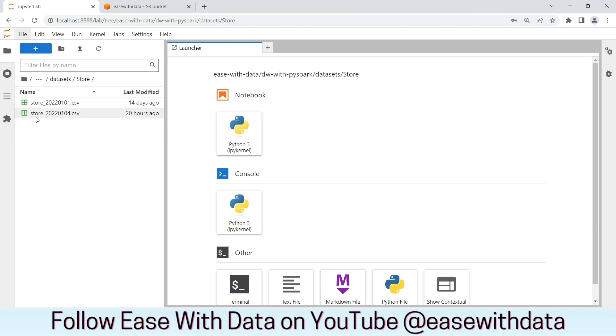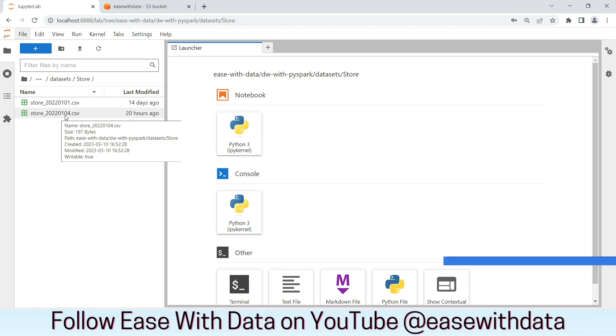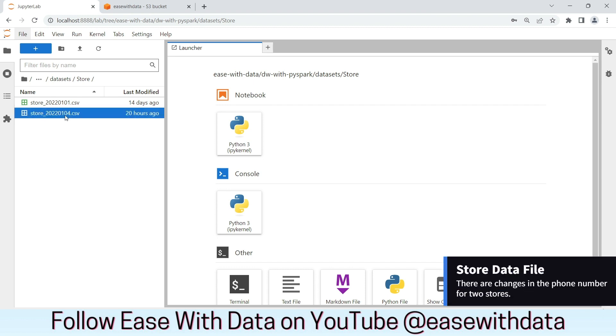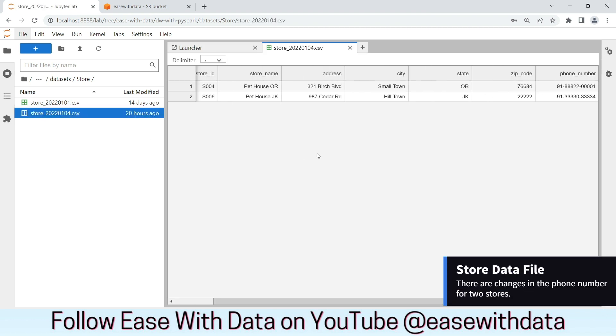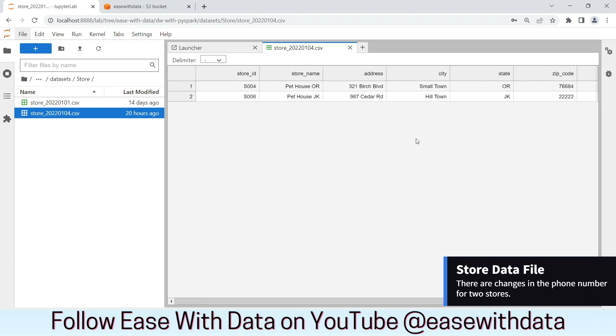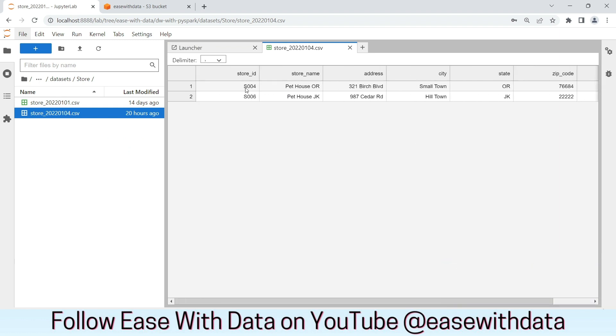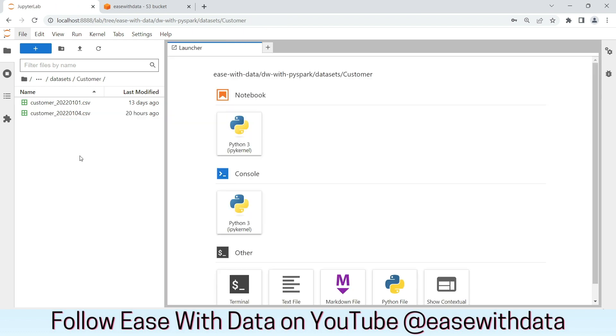As you can see, for store, we are going to receive a data file with a run date of 2022-01-04. If we open the file, we can see we have changes in the phone number for two of the stores with storeid 004 and 006.